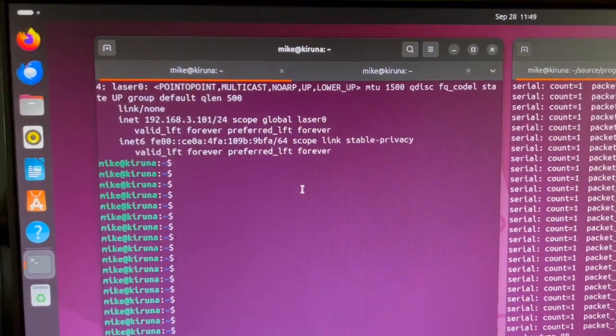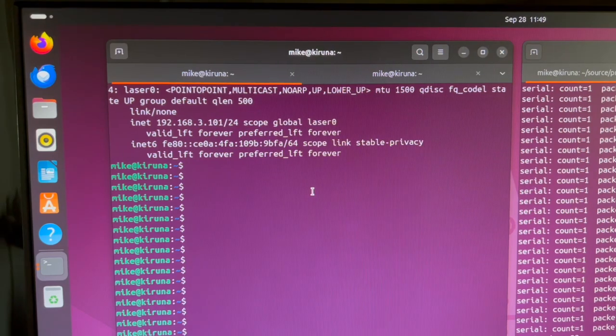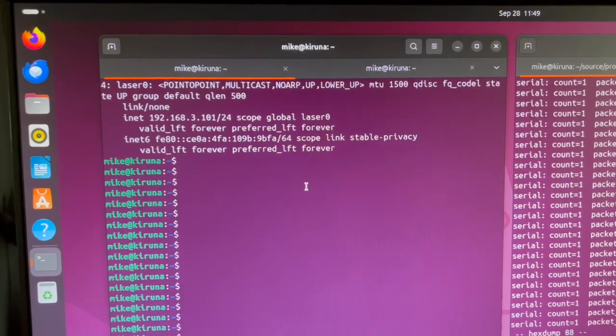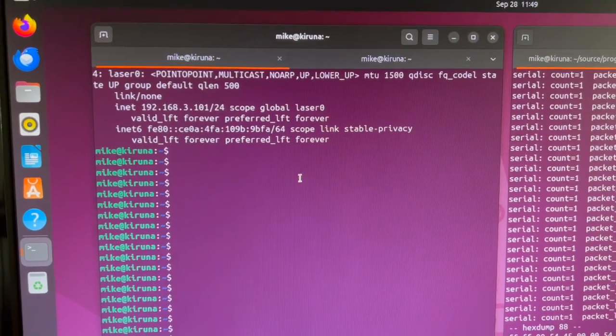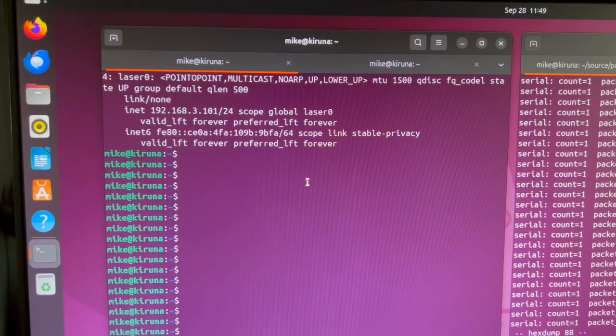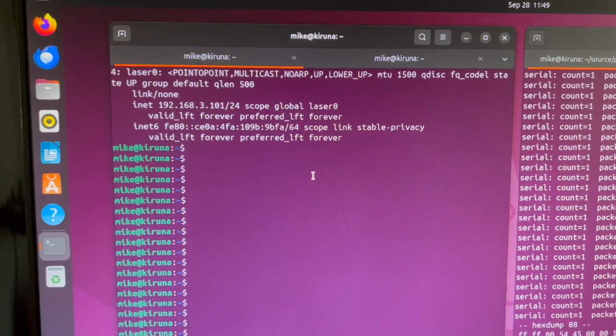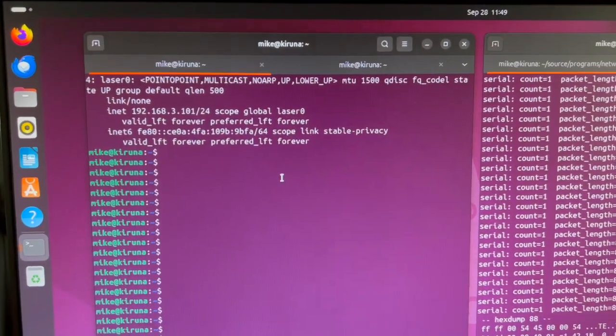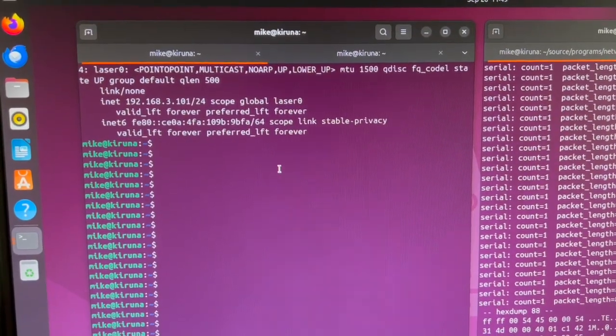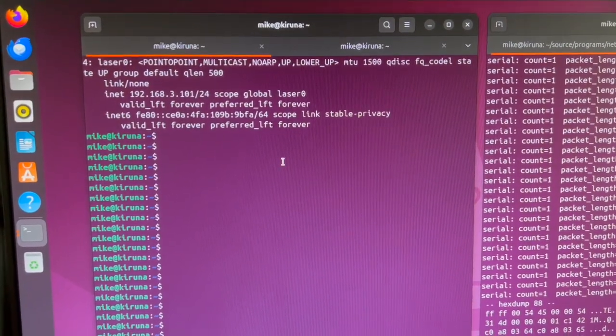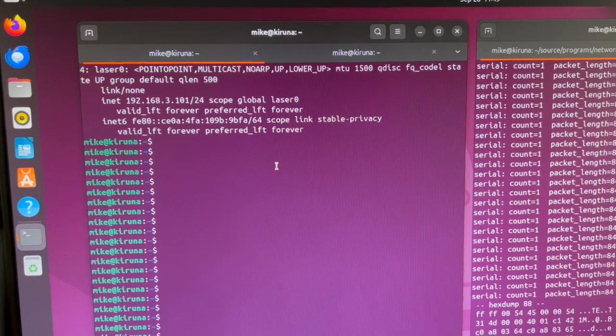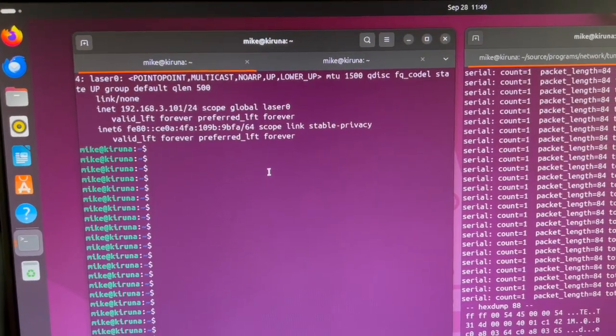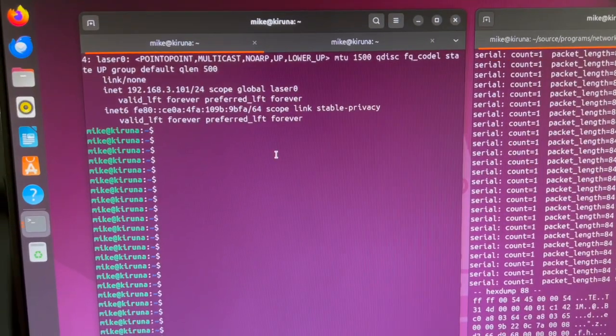So I created this tunnel device called laser zero on both computers, and I have a relay program that is running on both computers that runs in user land, that relays packets over the UART through the lasers and back to the other side.